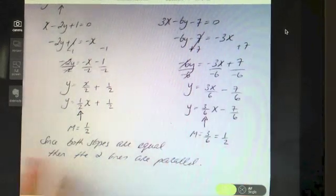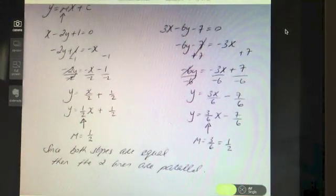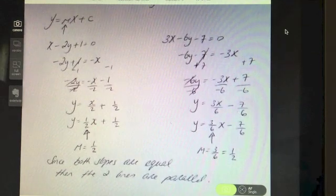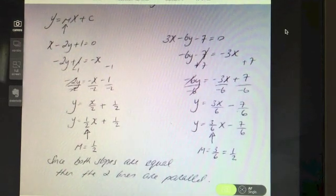Now we can show that the two lines are parallel because they have the same slopes. An important point: since the question asked to show the lines are parallel, it's not enough to just find the slopes. You must include a final conclusion statement: since both slopes are equal, the two lines are parallel.